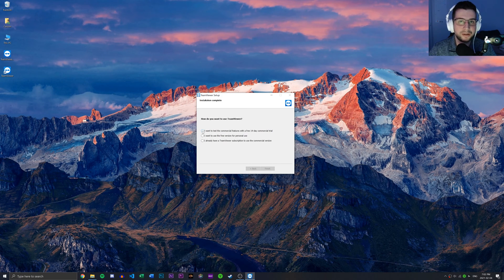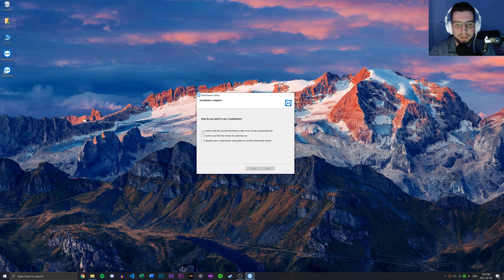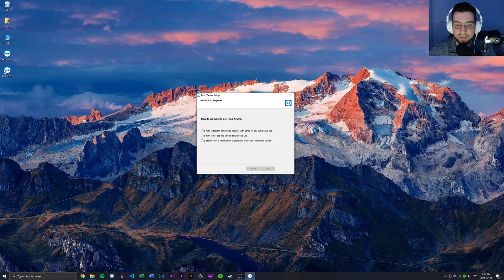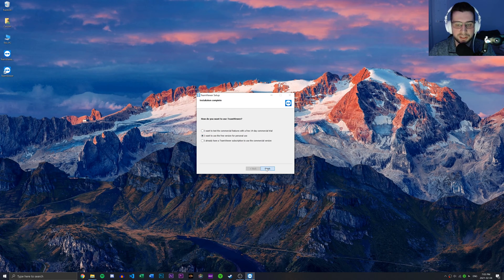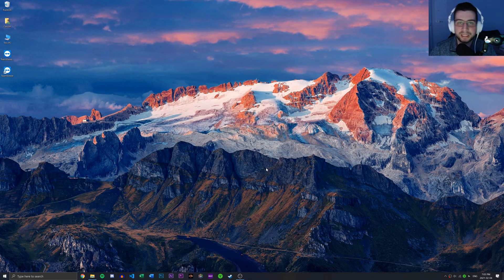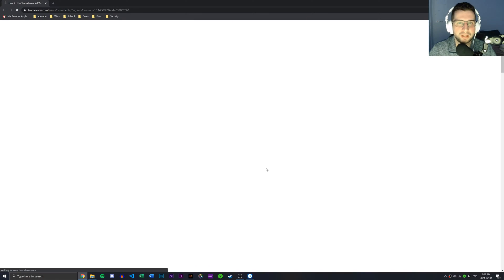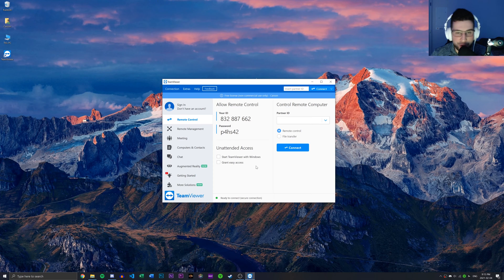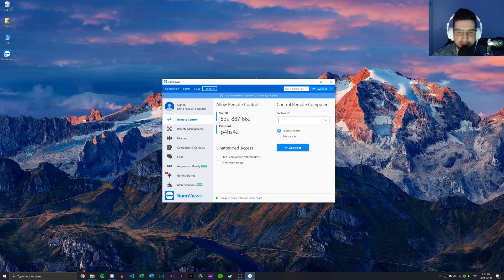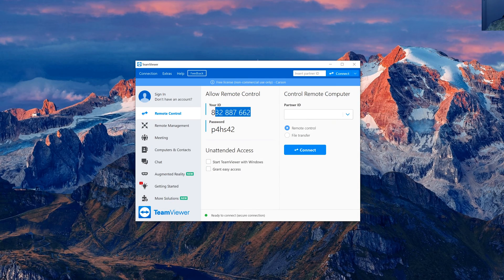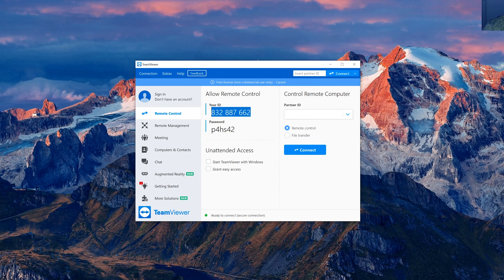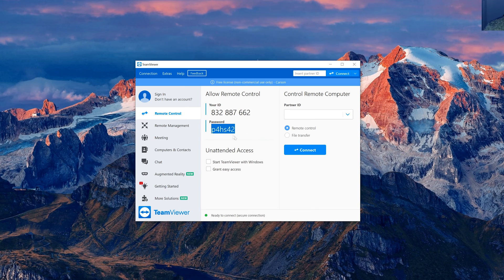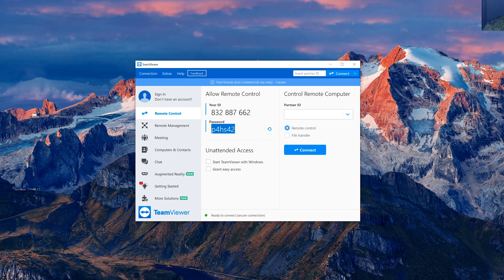So now it's been installed successfully. What we're going to do is we're just going to say I want to use the free version for personal use, click finish. And now we'll take a look at how to actually use TeamViewer with another person. So we have TeamViewer here and we can see a few things, primarily the your ID part, which is basically your username equivalent. And then you have a password that automatically gets generated. And there's two ways to do this.